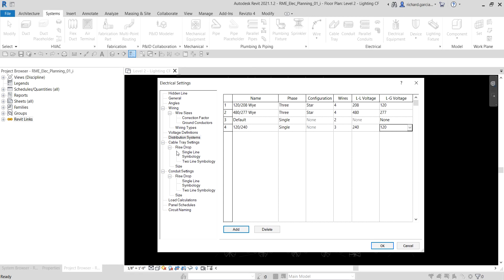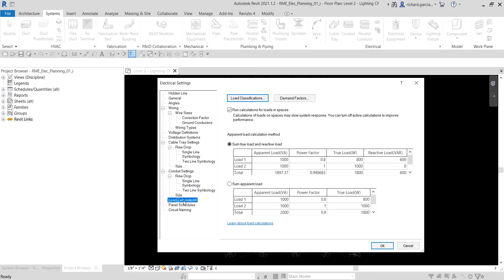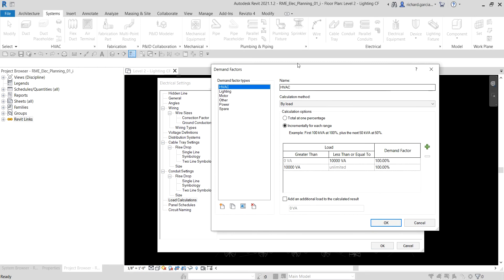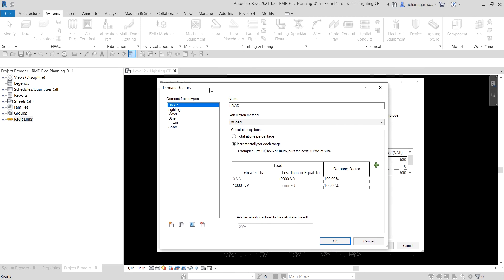The last part to cover is demand factors, which are found under Load Calculations. We use demand factors to adjust the rating of the main service for a building based on the expectation that at any given time not all the electrical equipment will be drawing at full rated load.